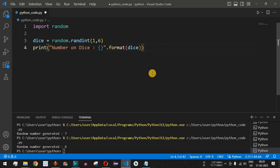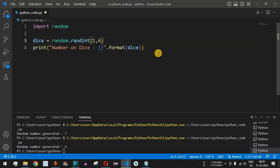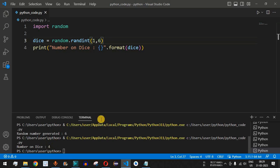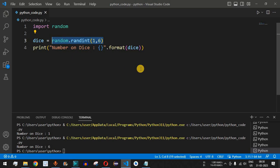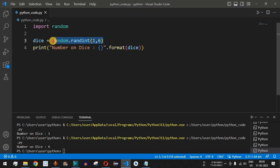When you have an application related to throwing a dice, the random module helps generate numbers between one to six. Let me save this file and run the code. As you can see, the number on the dice comes as four, then three, then one, then six, and so on. We can successfully use the random module to accomplish this task.